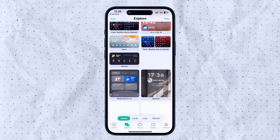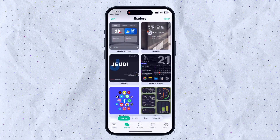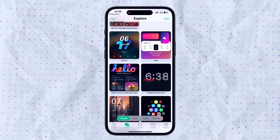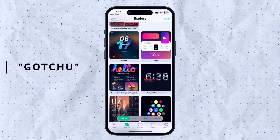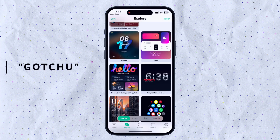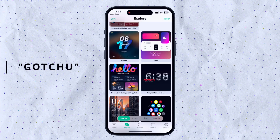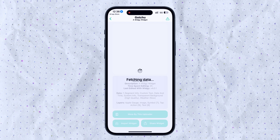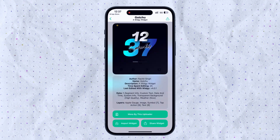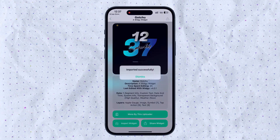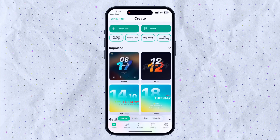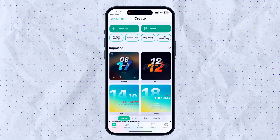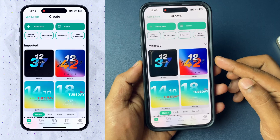Here, look for a large wizard. You can get any wizard you like. The one I'm using is called Gotchu — the name is Gotchu. Open the wizard and tap on the option called Import Wizard. Automatically, that particular wizard will be added to your list or collection.